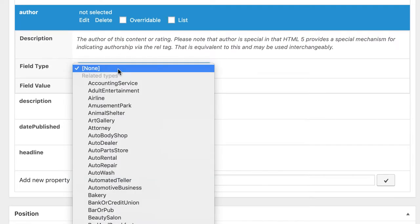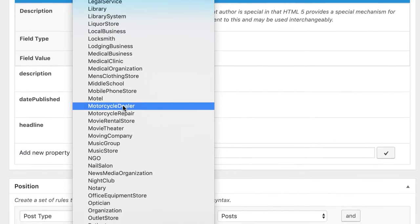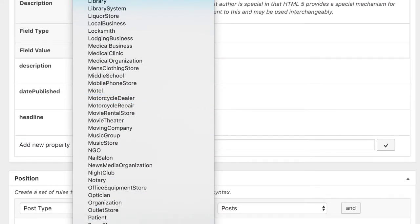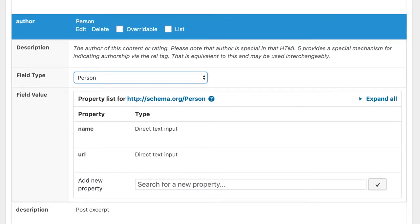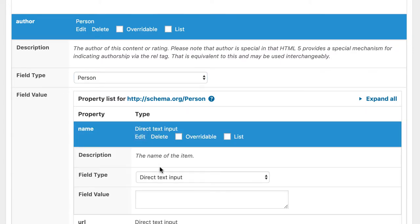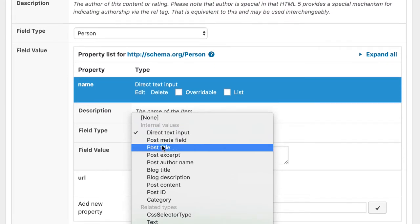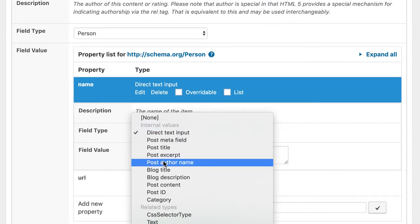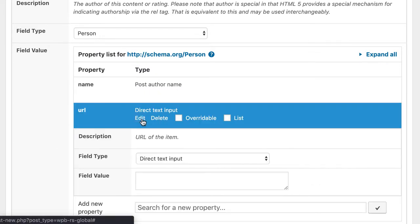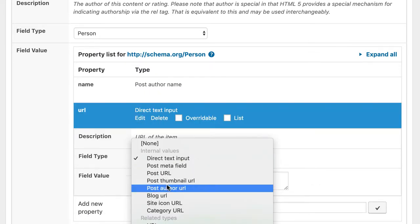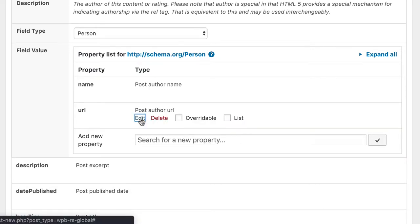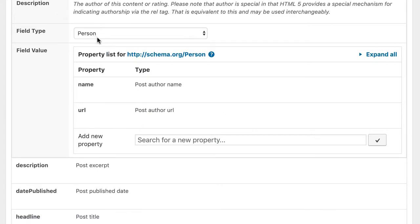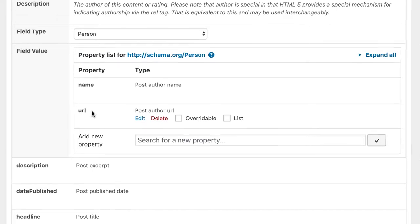And now we have the possibility to search for a person. Person and select this one. Now the plugin also loads some properties here. The name and the URL. We can use both. Only name is required. Because we have the post author name here. And we can also fill the post author URL here. So what we did is we added a child schema type person with its own properties name and URL. Just name is required. But we added the URL as well.